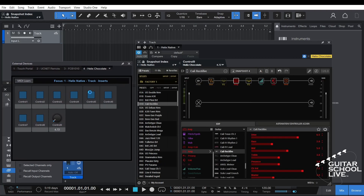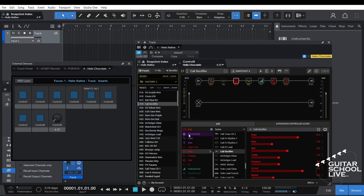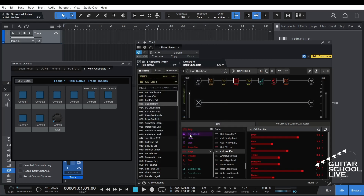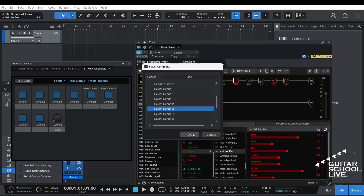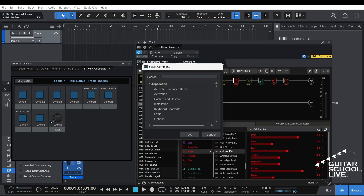Right-click on Control 5 and select Assign Command. Type Scene in the search box and choose Select Scene 1. Next, right-click on Control 6 and select Assign Command. Type Scene in the search box and choose Select Scene 2. Right-click on Control 7 and select Assign Command, then choose Select Scene 3. Finally, right-click on Control 8 and select Assign Command, then choose Select Scene 4.